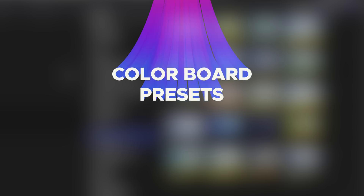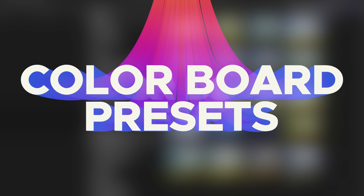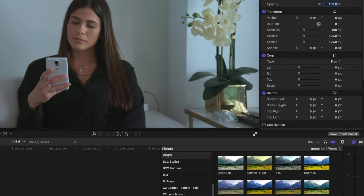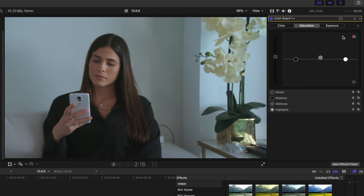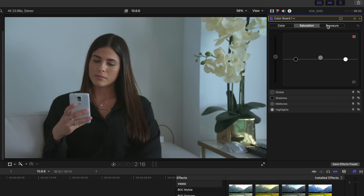Let's talk about the next thing that's new in 10.6.6, which is color board presets. These color board presets just apply a color board to your clip with adjustments already made. The one you're looking at here is called Warm. Here's the before, here's the after.